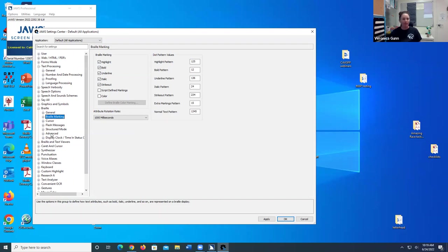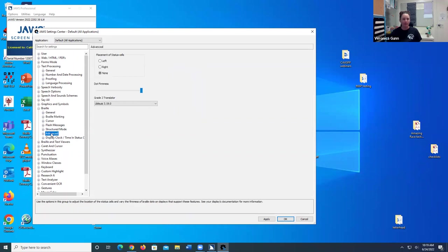I'm going to go ahead and go down to Advanced, still under Braille. And I'm going to go ahead and make sure the placement of status cells is none. I don't want the status cells to be at the beginning of the Braille display for them to have to skim over to get to the content of the test.